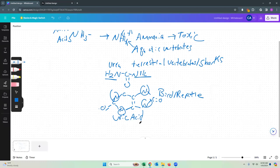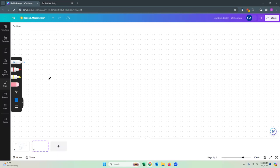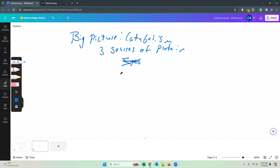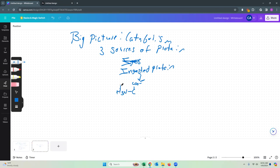Let's look at the flow chart for what is going on with our urea. There are three sources of protein that the body can use for energy. Source one is ingested protein — the protein you eat. You eat it and break it down into amino acids. We're going to be paying attention to our nitrogen groups for this section.